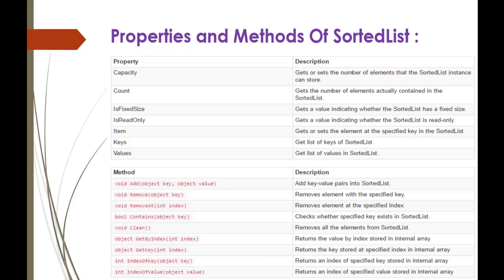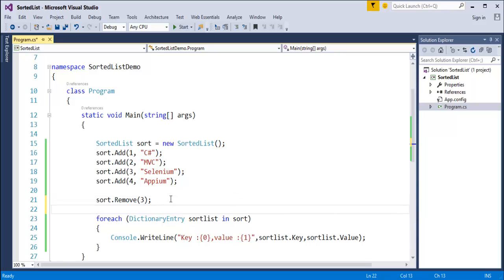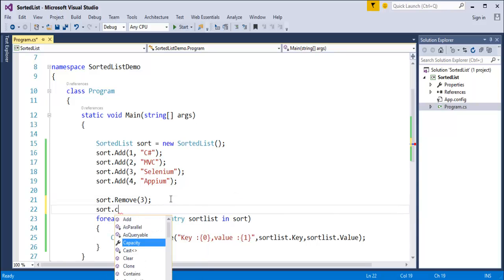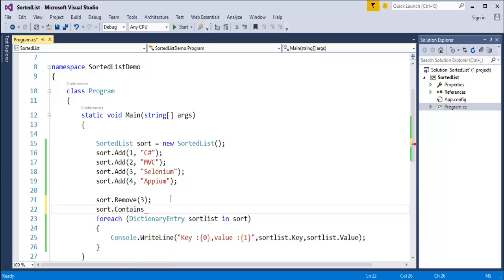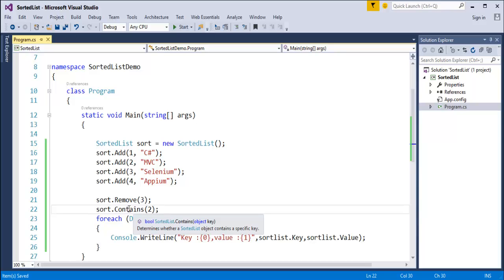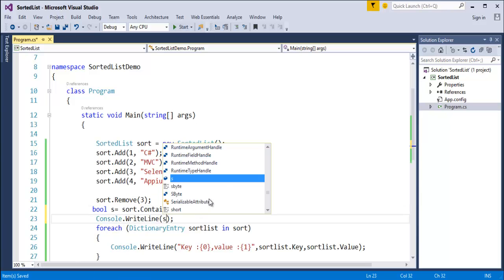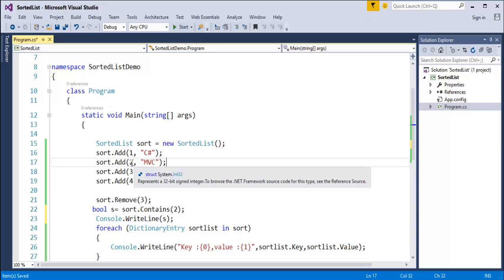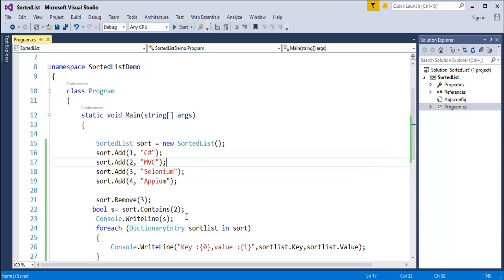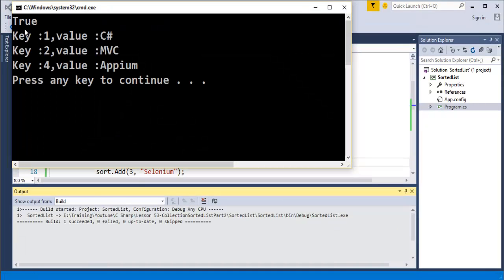To check whether a particular key is present, use the Contains method. For example, sort.Contains(2) checks whether key 2 is present. The Contains method returns a boolean value stored in a variable 'yes'. Since key 2 is present in the list, when I run this it prints 'True'.